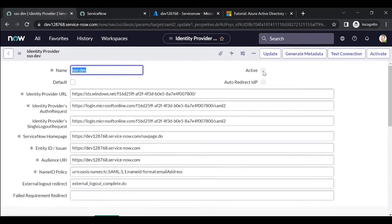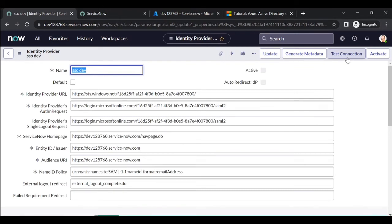You cannot activate the identity provider until the test connection is successful. To test the connection, you need one user account, and that user account should exist in your ServiceNow users table.